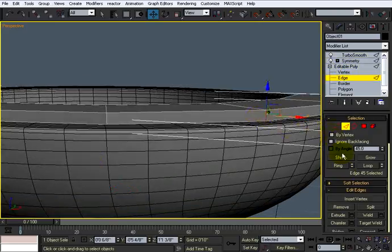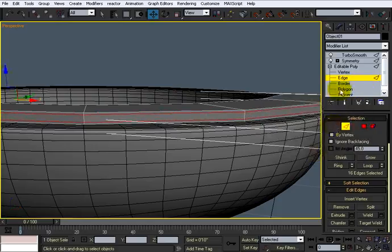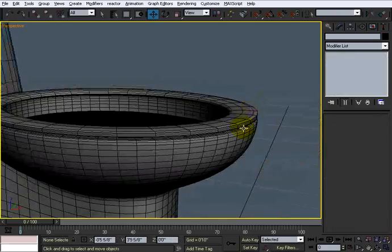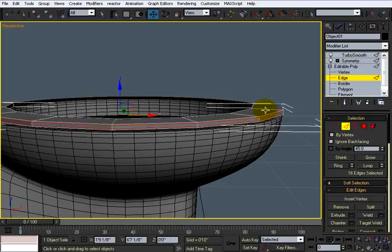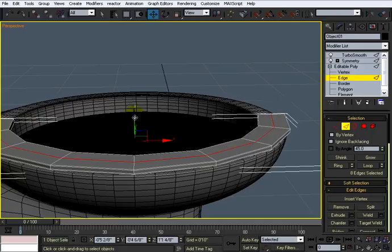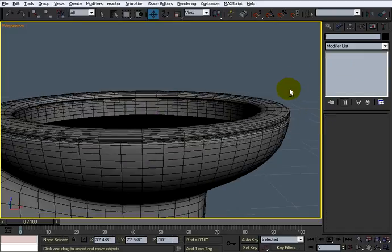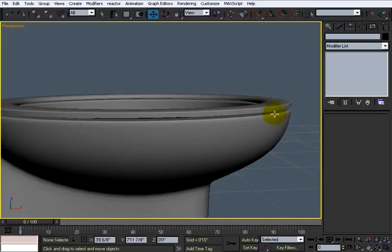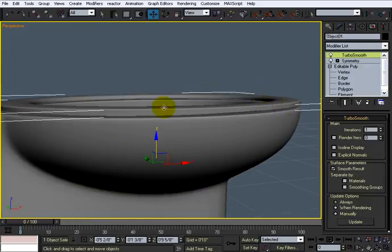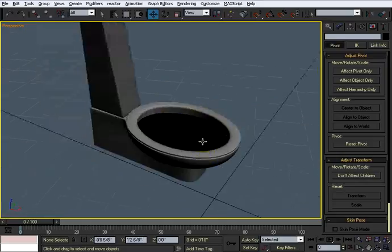I want the outside edges to be a little bit sharper, so I'm going to select this, hit ring, and do a connect towards the top and the bottom. Apply and pinch those — something like that. That made it a little flatter at the top, but that's okay. I'll take this, hit ring and connect, and do just one right in the middle. I'm going to bring this up just a little bit to give it a kind of arc right there.